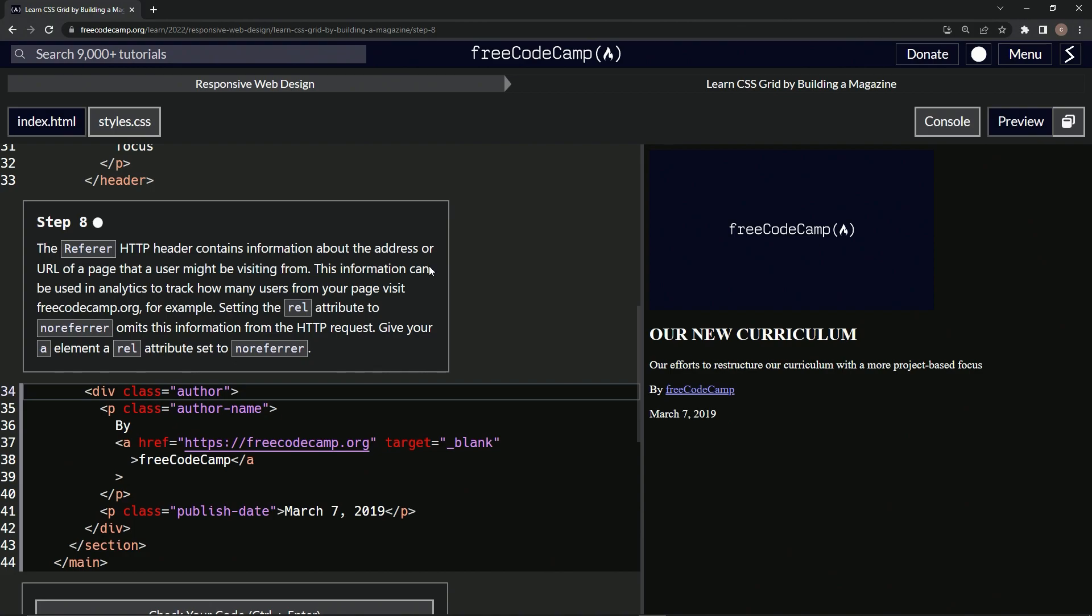This information can be used in analytics to track how many users from our page visit FreeCodeCamp.org, for example.